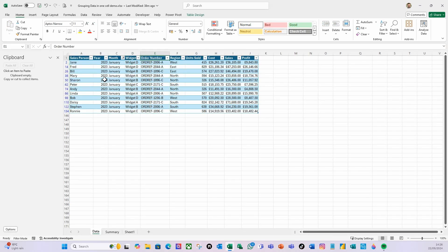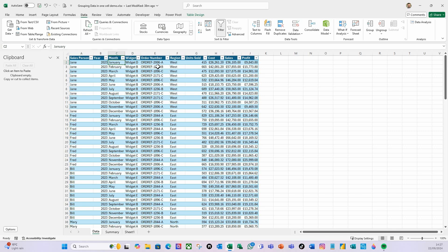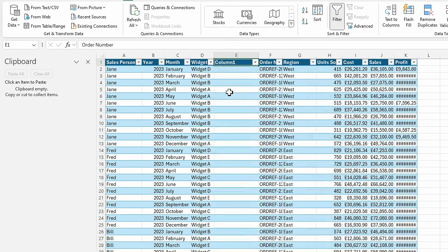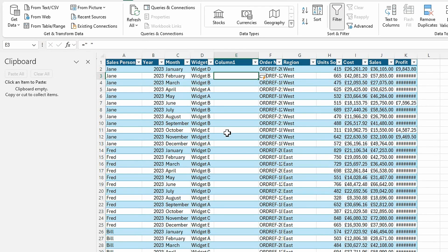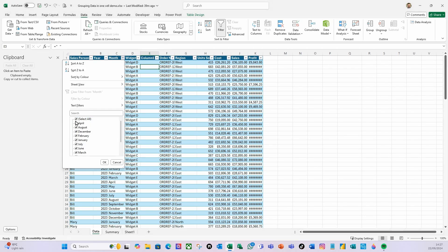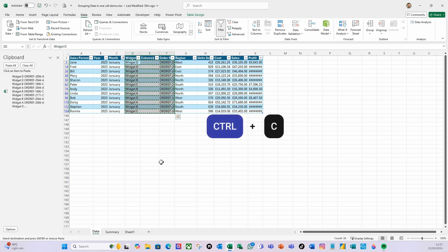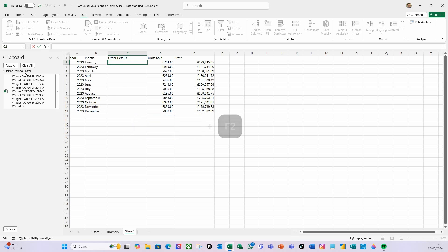I'll clear that cell and fix the spacing by cheating a little. I'll go to Data, Clear Filter to make sure all filters are off, then click on the Order Number column, right-click and insert a column to the left. In that new column I'll do equals, open quote, space, close quote - that puts a space all the way down. I then filter on January again, click OK, grab that column one and do Ctrl+C, go back to Sheet 1, press F2 to go into edit mode on that cell, and do Paste All.